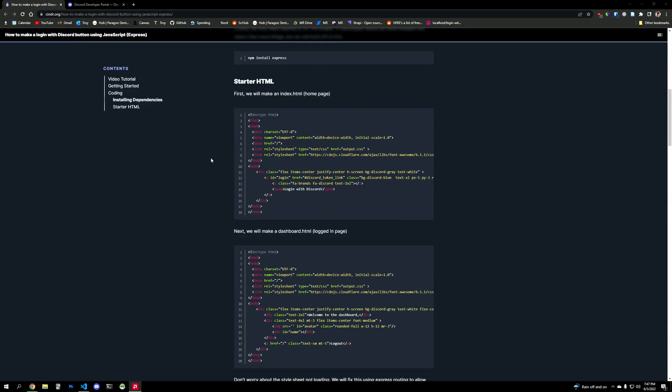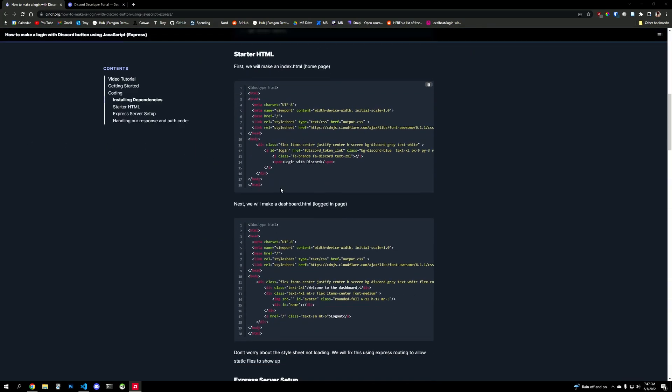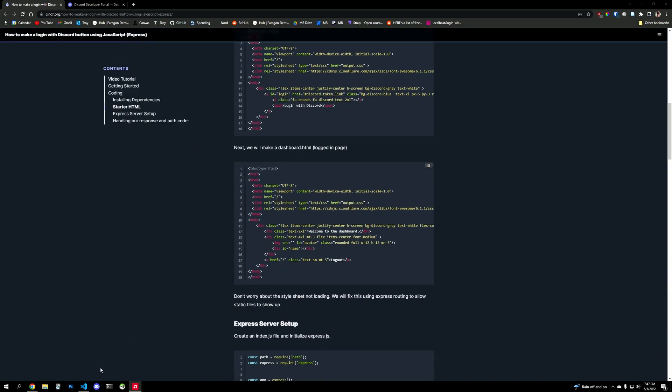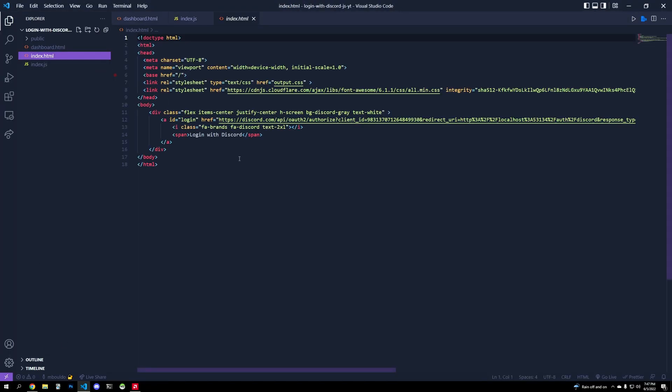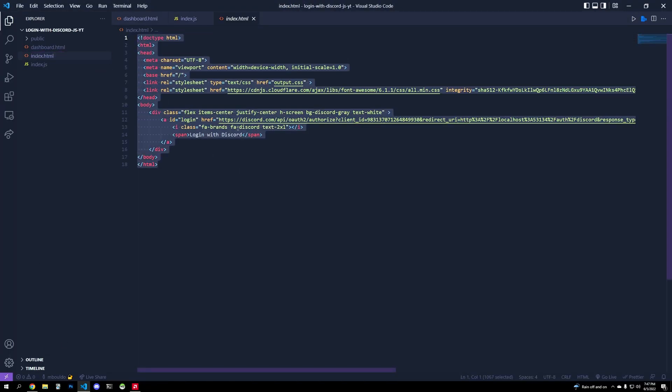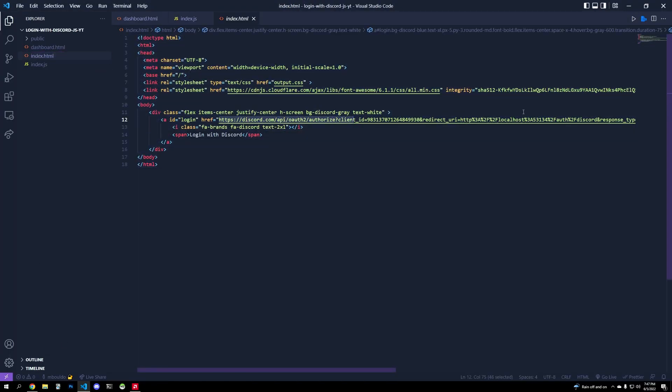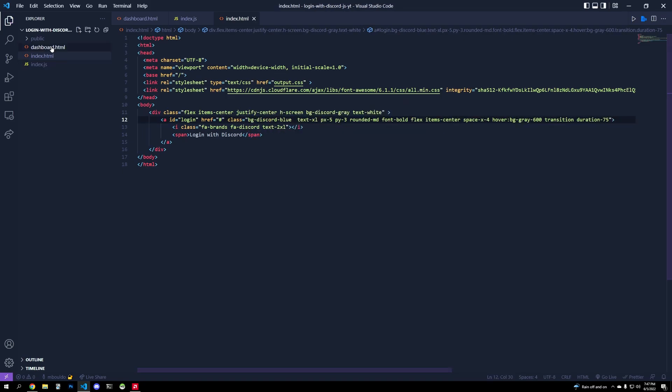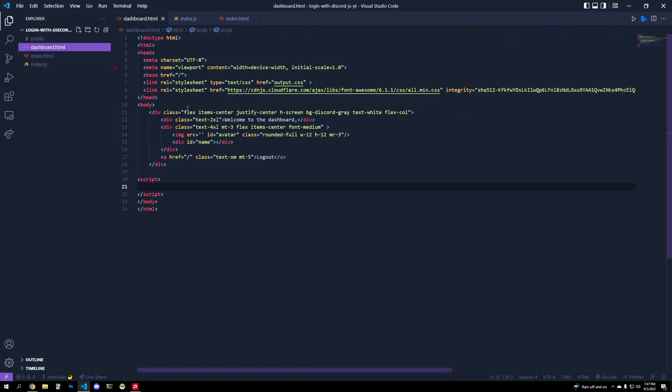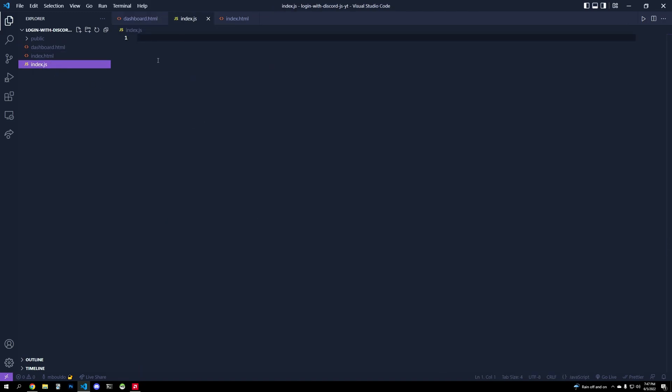So we'll get our starter files going. What I have is an index page that will link to Discord, and this is an old link, so we will replace this with the link that we'll use. Then I have a dashboard page, which is going to be our login protected page. We have an index that will be our server. We have a style sheet here in output.css and all these files, and the completed project will be in GitHub.